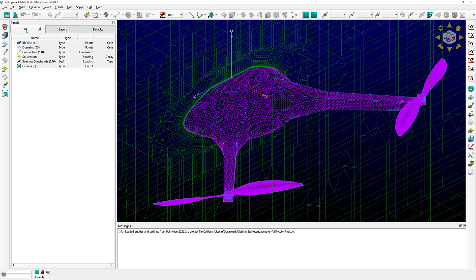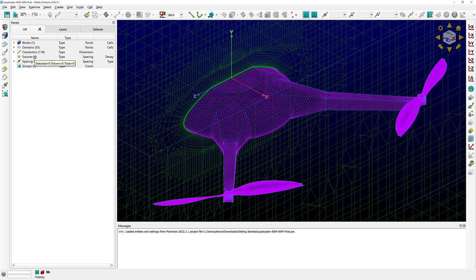The first one is the List tab, where you're going to see all your different entities listed. I have a single block — blocks in PointWise terminology are volume grids. I also have domains, which are 2D grid entities, my surface grids. I have 118 connectors, which are 1D grid entities. And I also have sources listed here — sources are entities you use if you want to refine your surface grid or volume grid in areas of interest. In this case I don't have any sources.